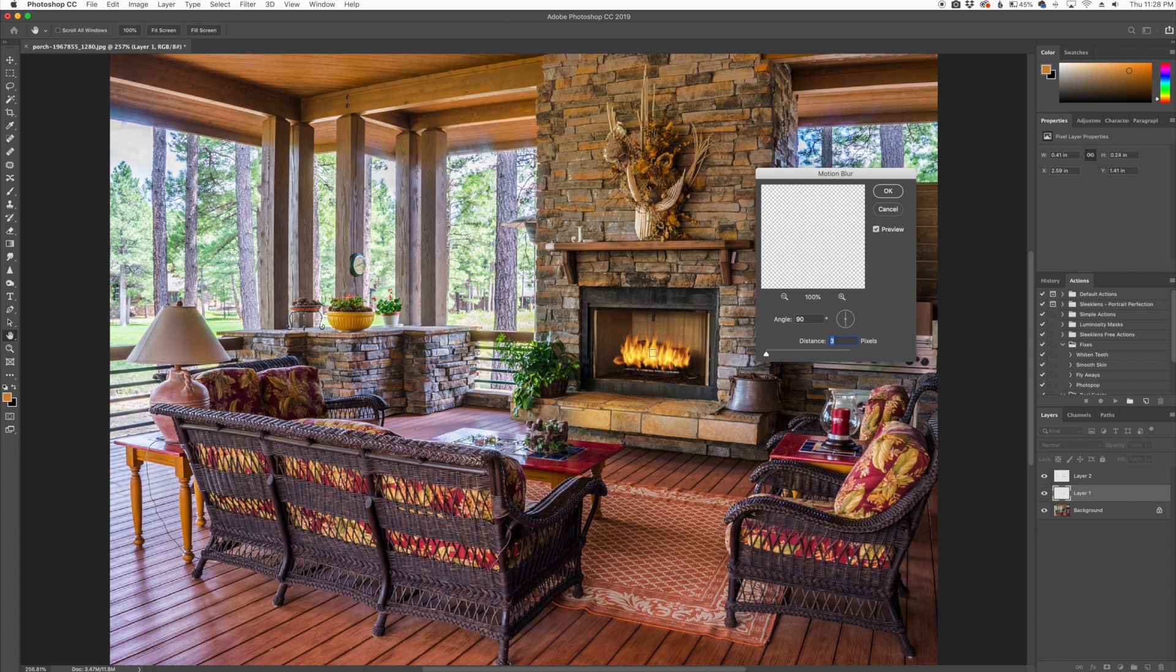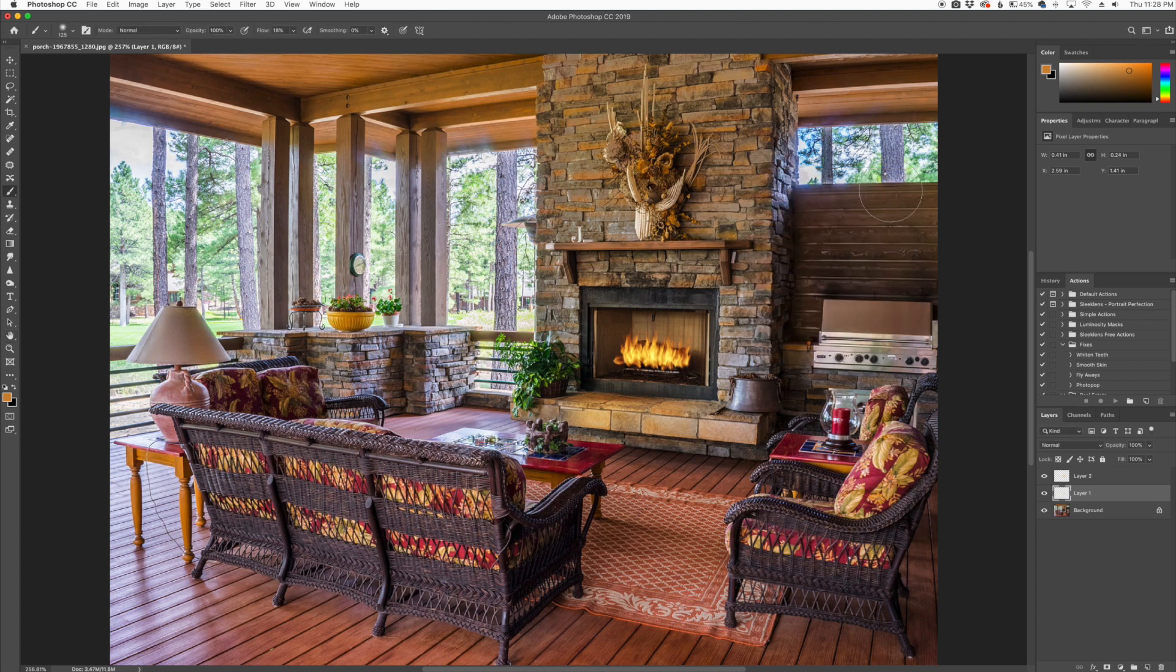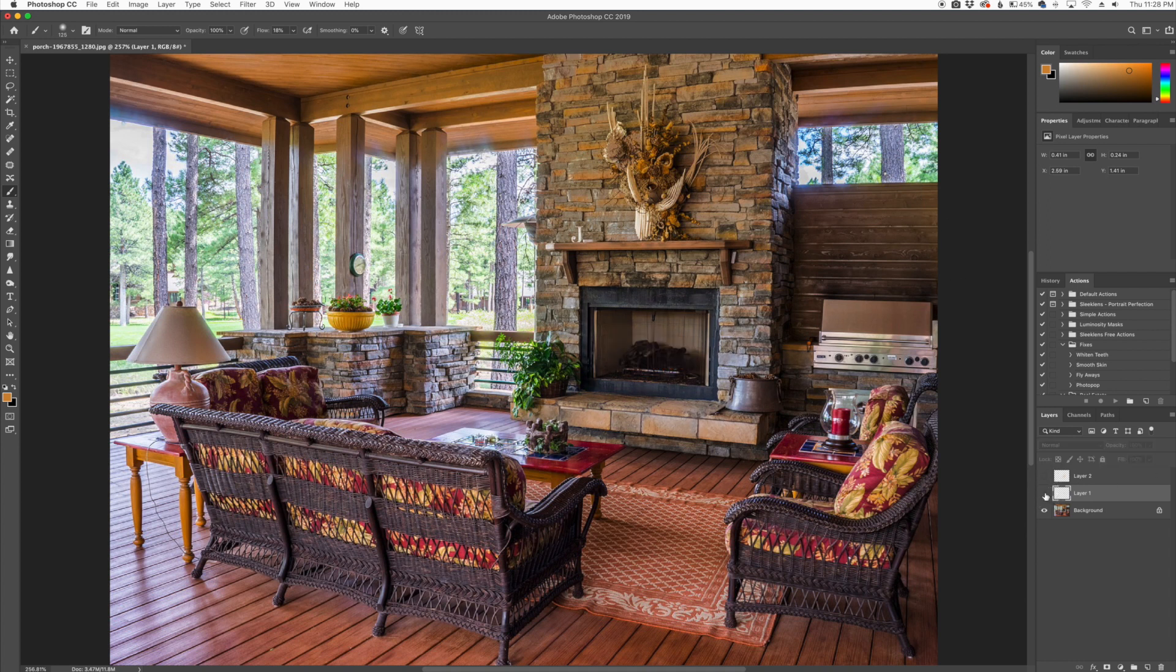You can see it just kind of moves a little bit and that gives a little bit of movement to the flames there. So as you can see, we'll do a before and after here. That is the before and that is the after.